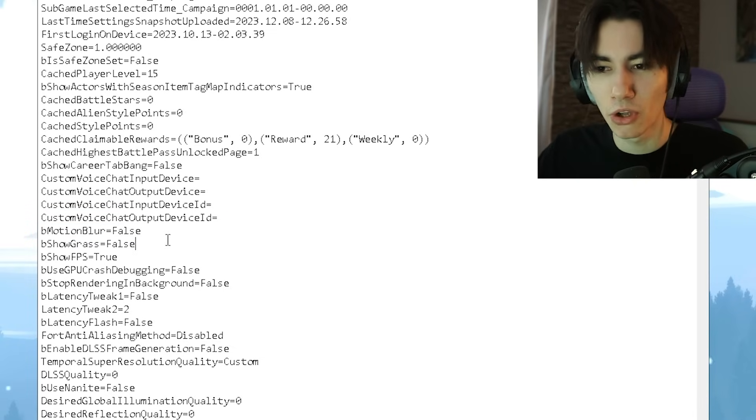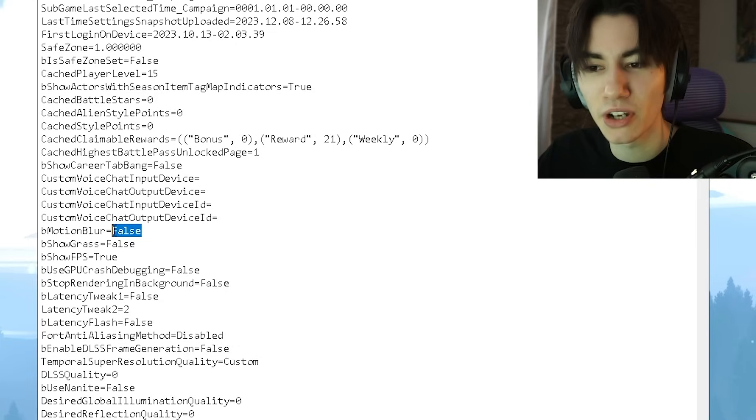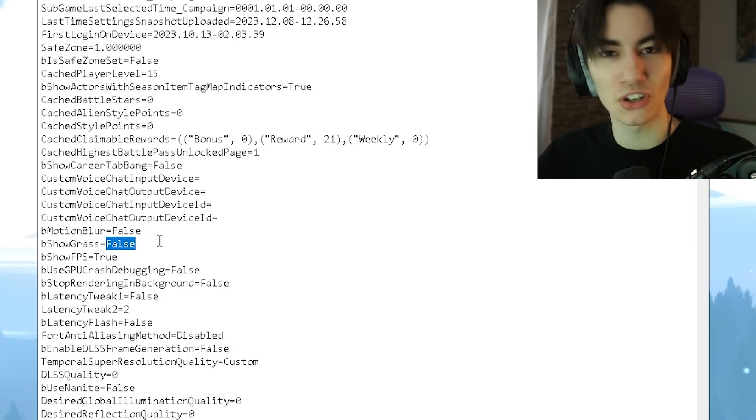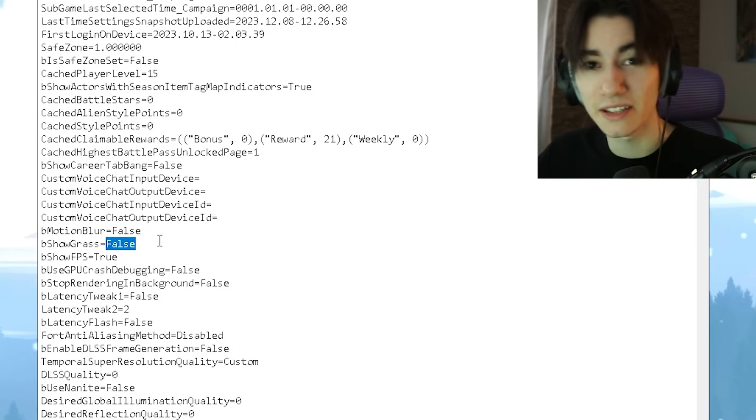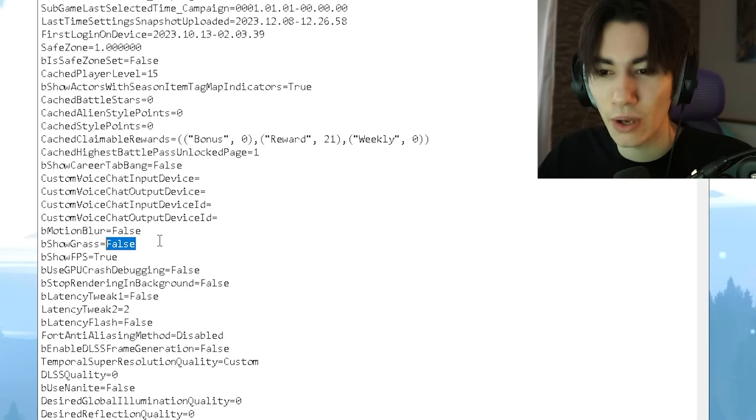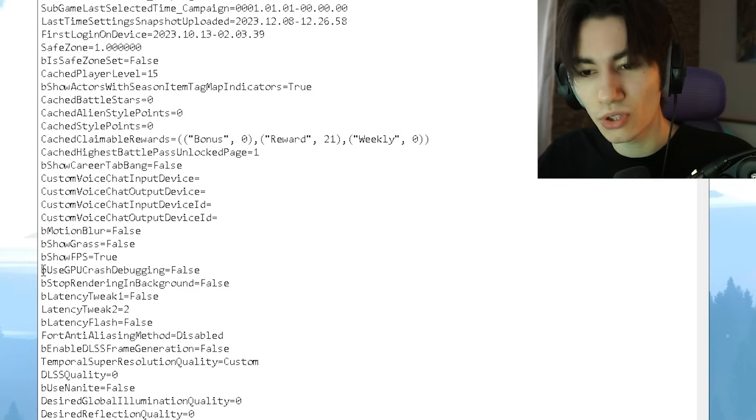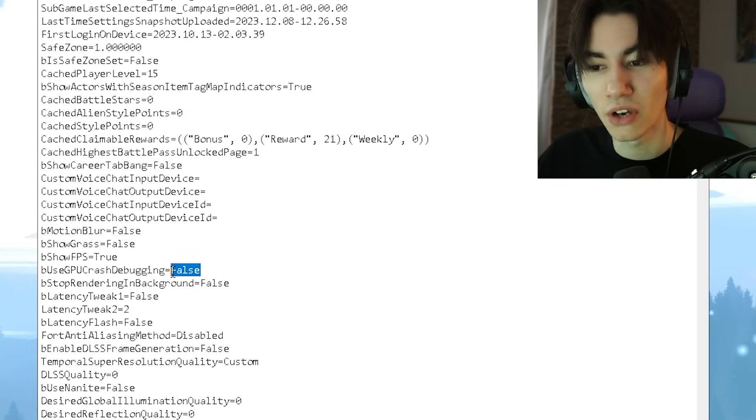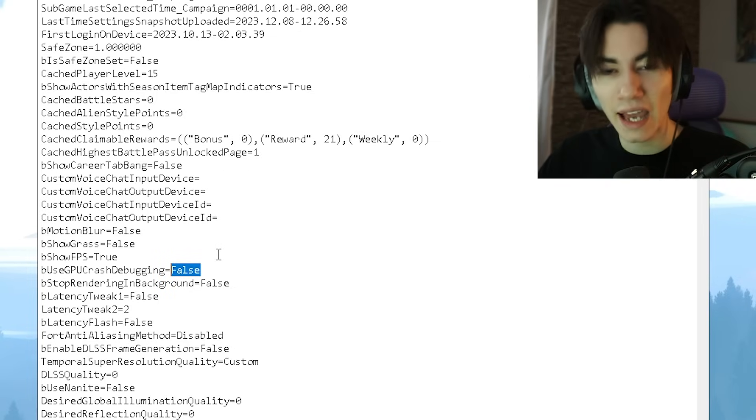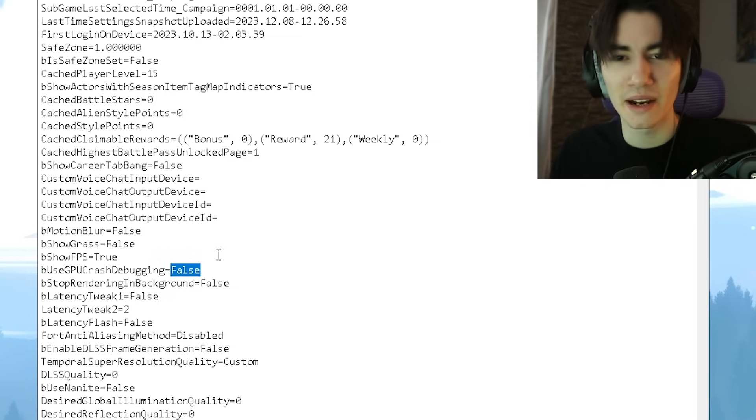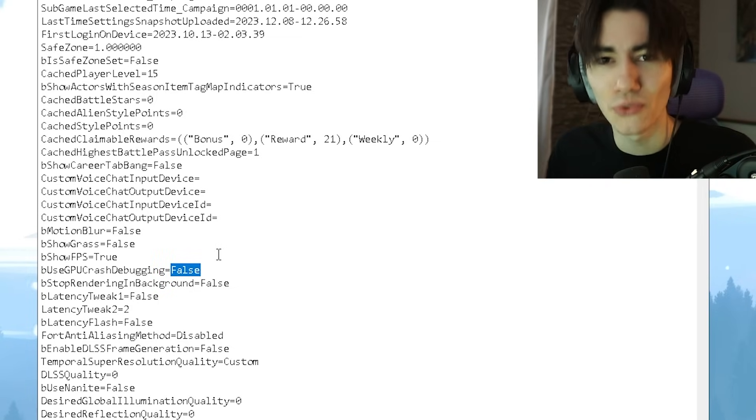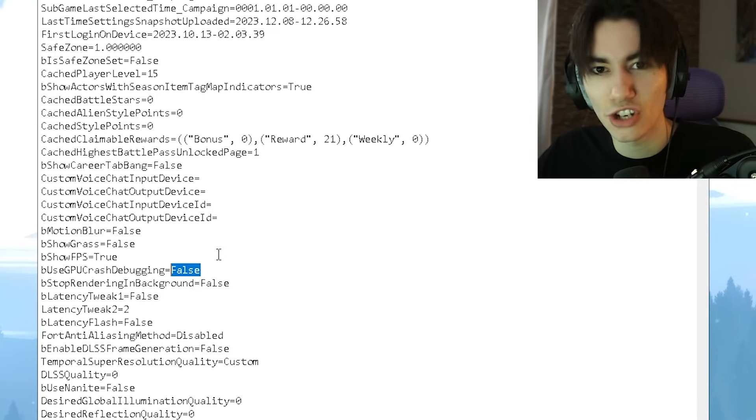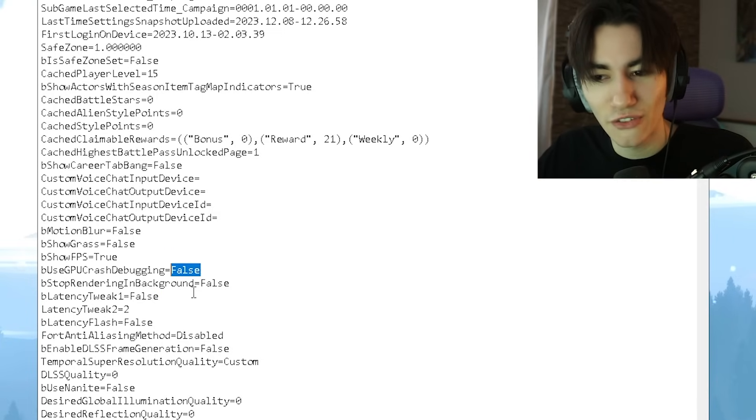In the first place, I want you to disable motion blur - this one is super important because it's going to make your game super blurry, just simply put it under false. Then we have 'bShowGrass' - this one you're also going to put under false. This basically gives you even less details than available in the game. Also, 'UseGPUCrashDebugging' should be on false as well. This is basically sending a small benchmark every single time to Fortnite or Epic Games whenever your game is crashing or you have stutter. The service is running 24/7 in the background, so you want to disable this.